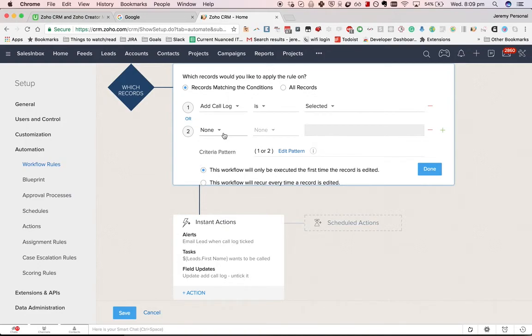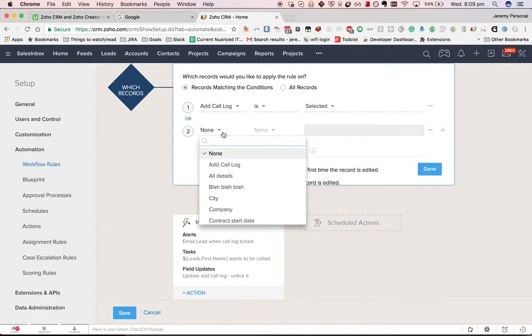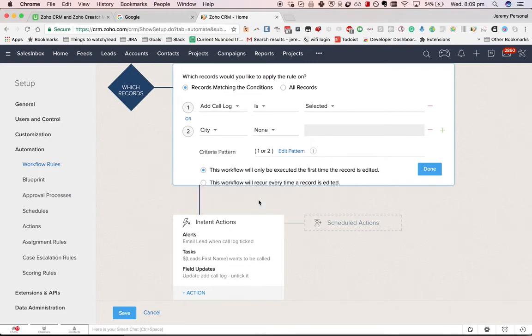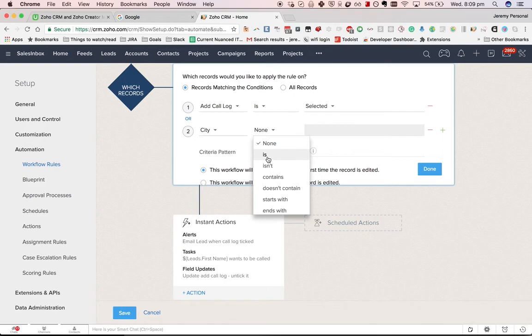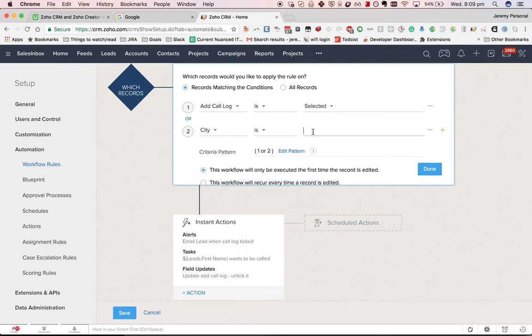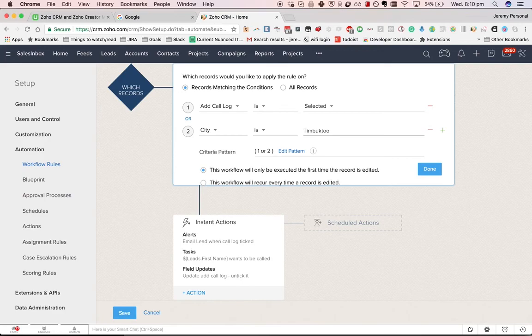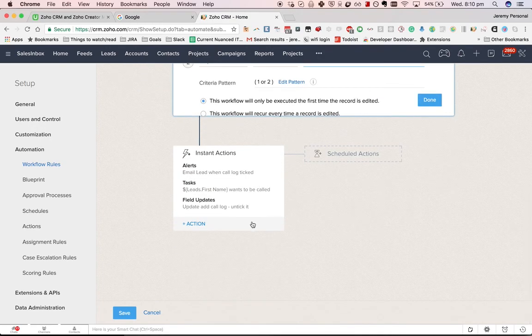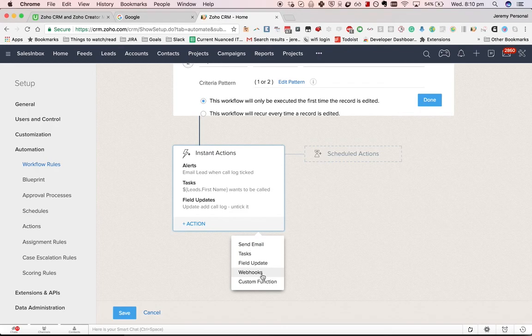For example, you might want to do if either Add Call Log is selected or the city is Timbuktu—don't know if that's how you spell it—but that is a potential criteria that you could use. Hopefully that gives you a sense of what is possible in a simple way with workflows. If you want to touch on the more advanced parts, we'll cover that in another video.